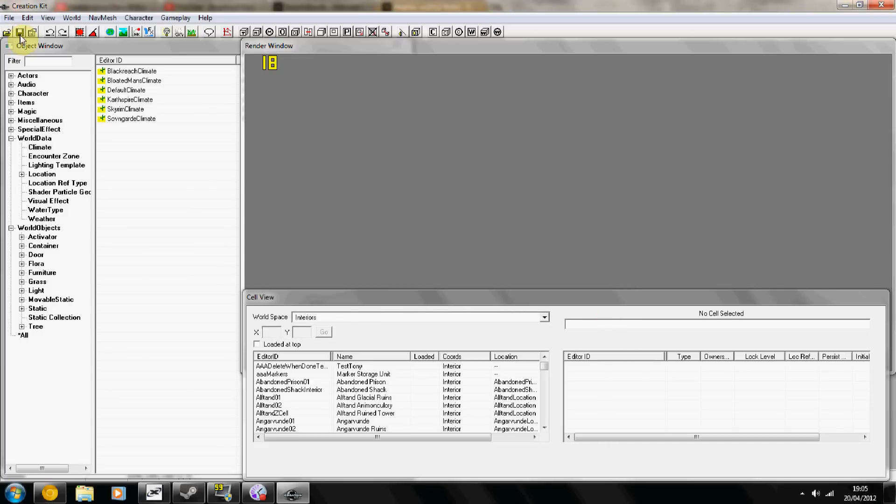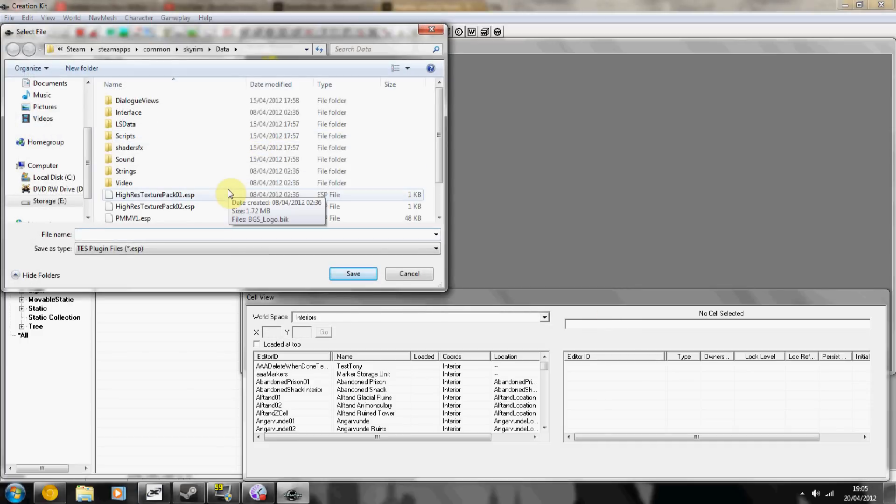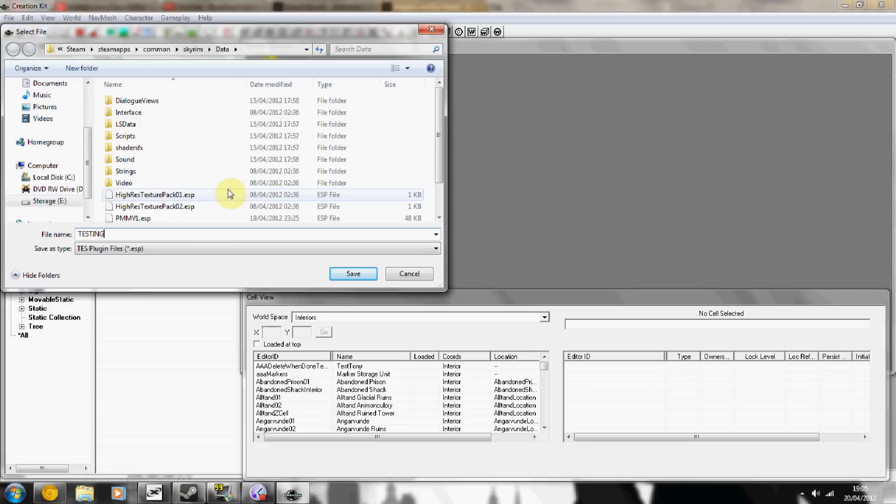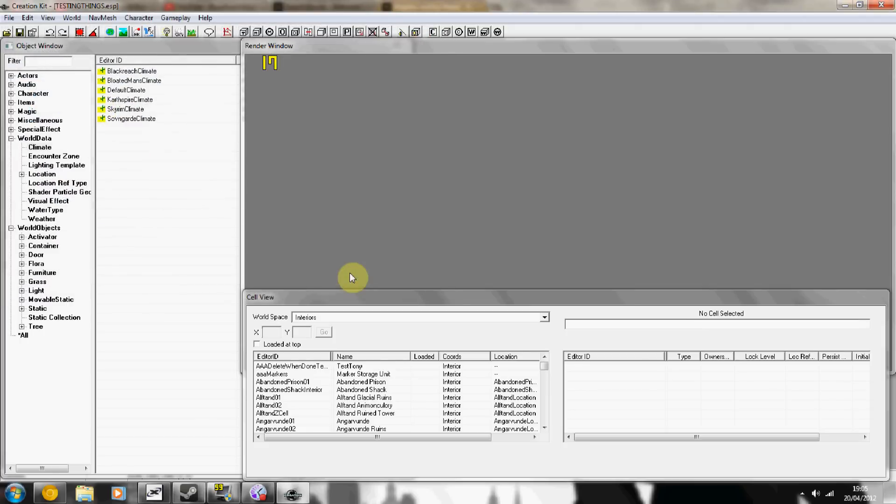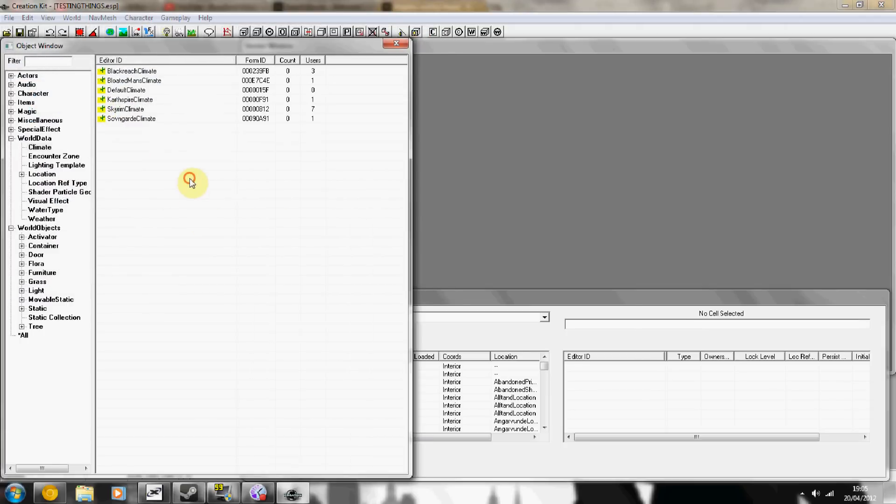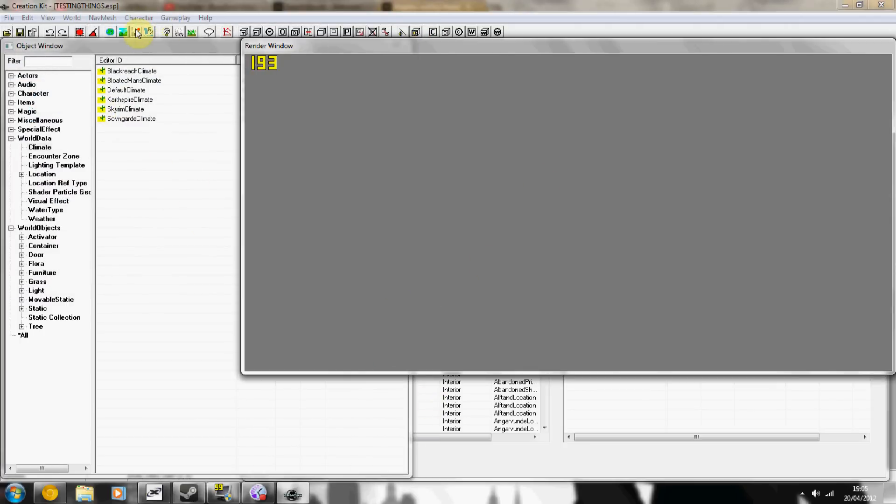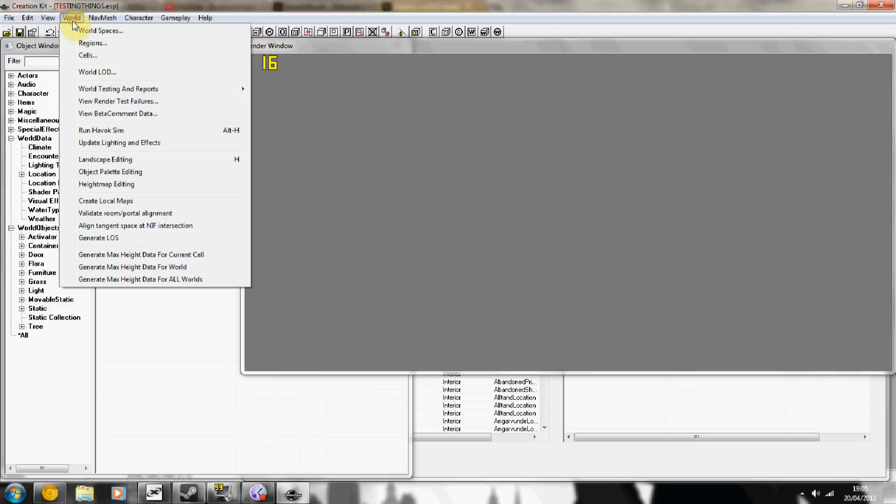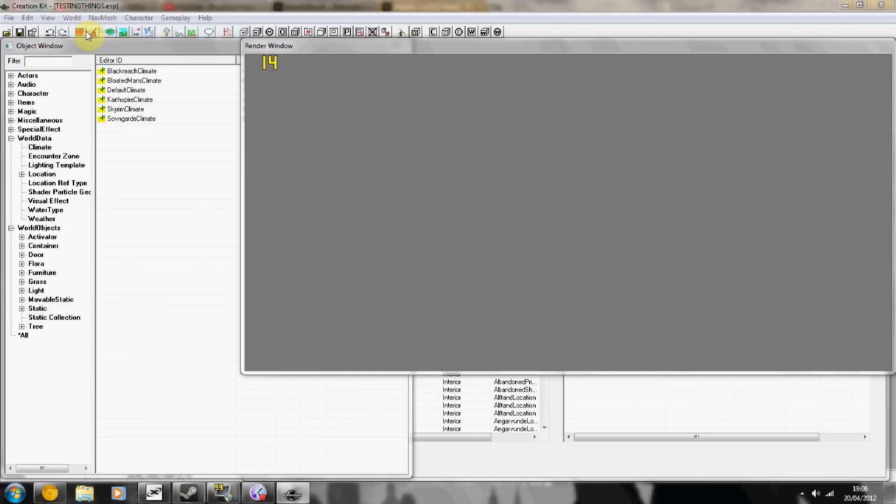So the first thing I'm going to do is save a new plugin, and then I'm going to go to World, World Space.